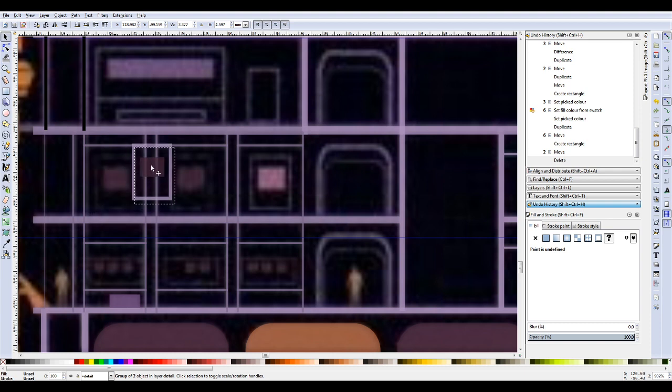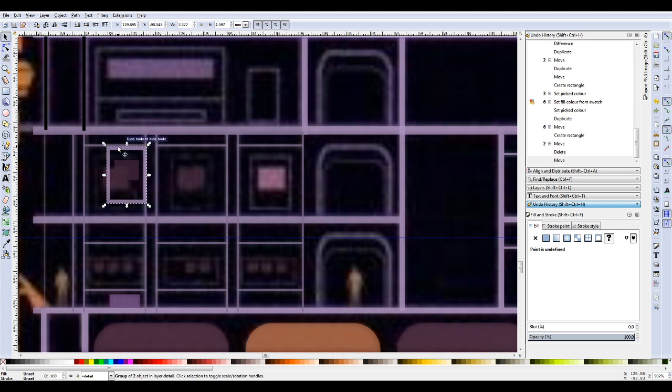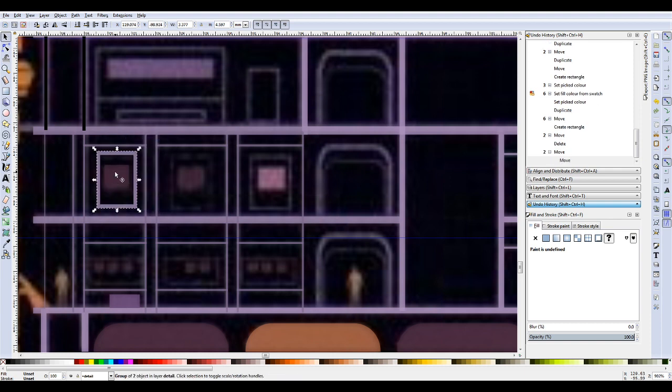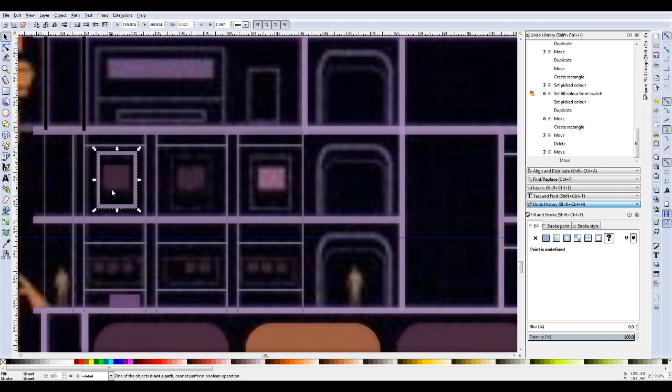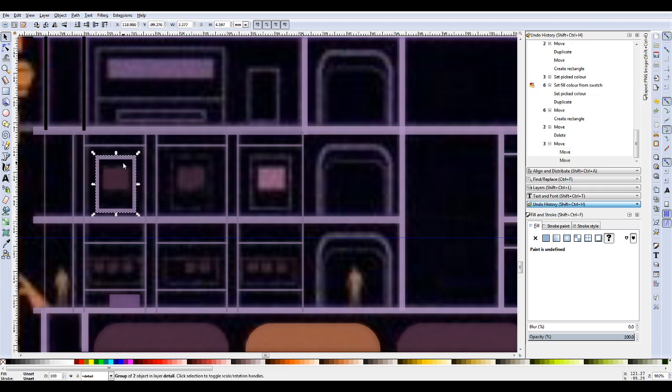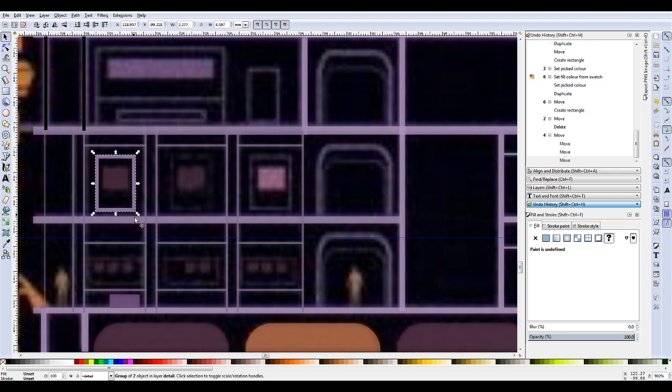Now, the reason this is moving together as one and it's two different colors isn't because it's making two shapes the one thing, because if it was that it would change the color to be one color, the same color. This is a group.